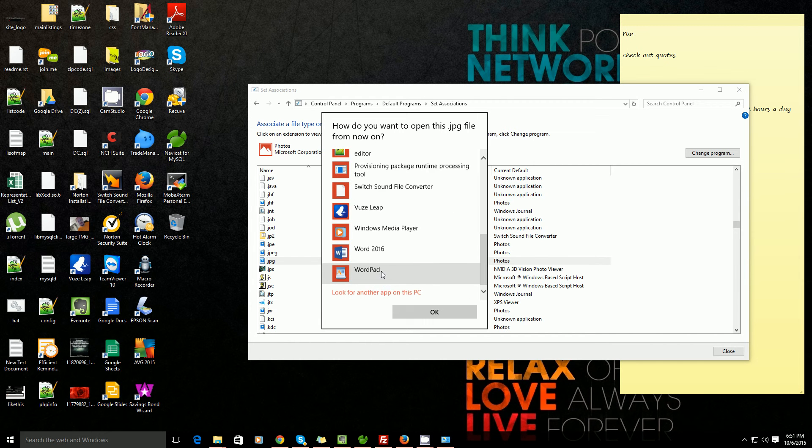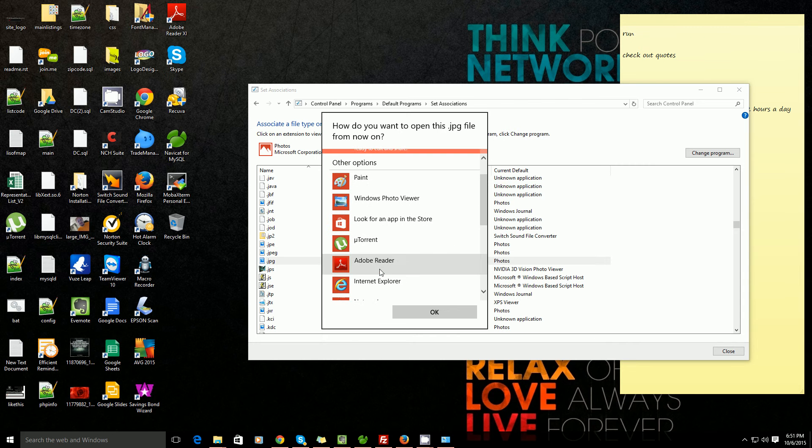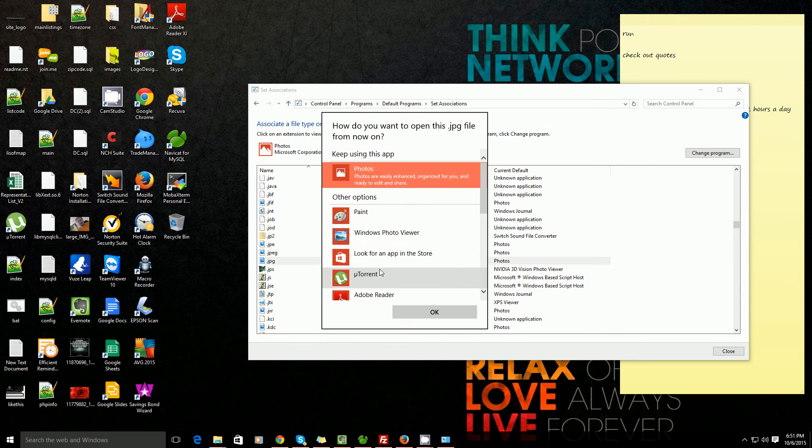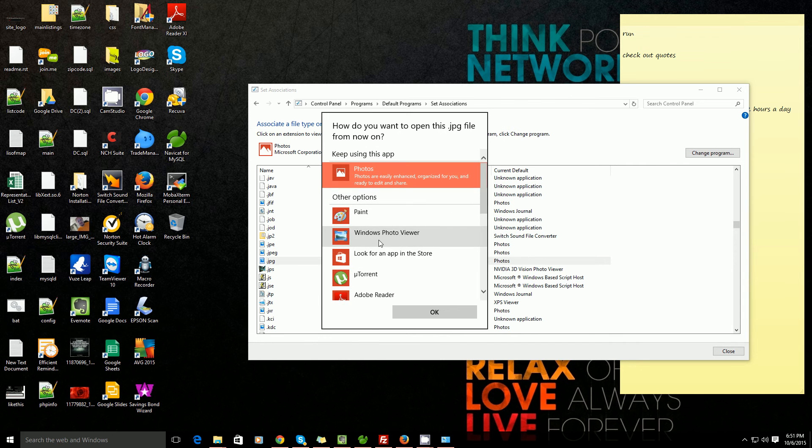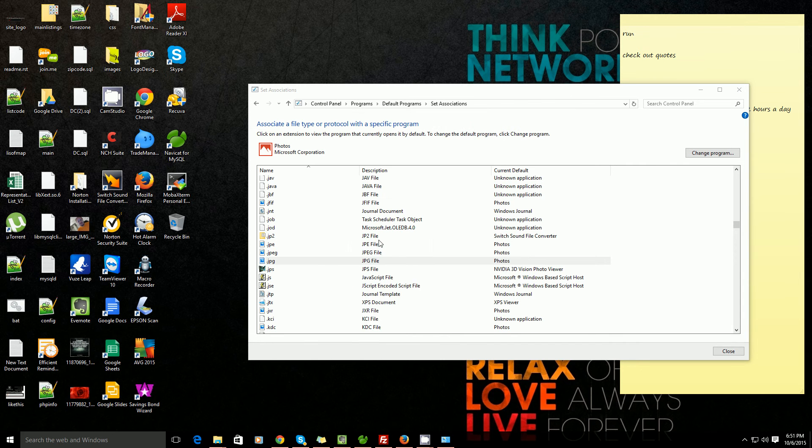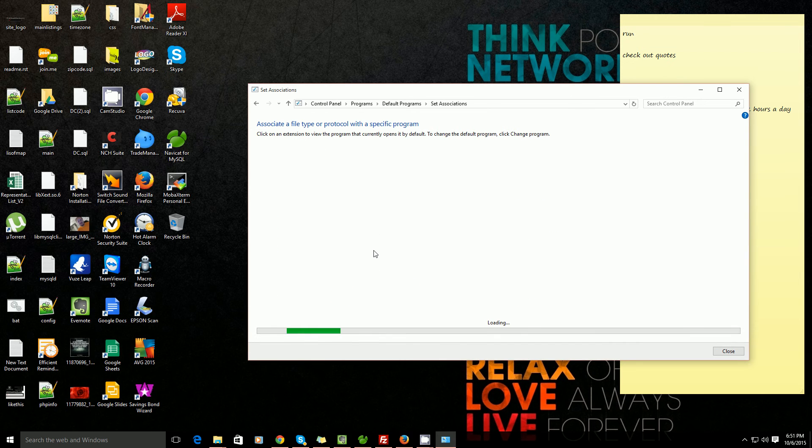And then you can even look for another app on your computer. So Windows Photo Viewer, I said. I'll just select it.